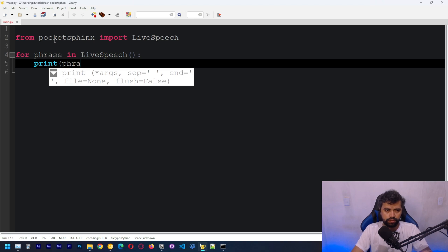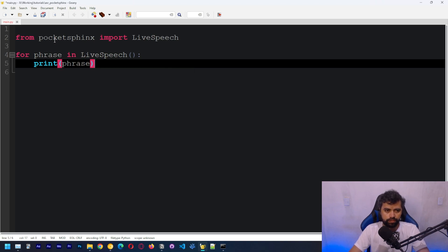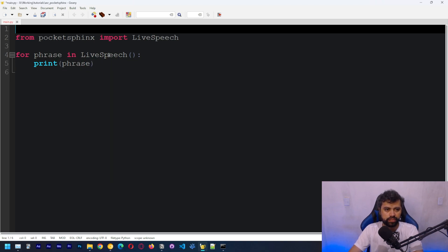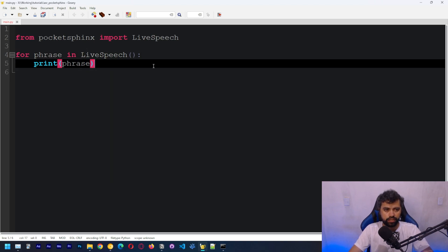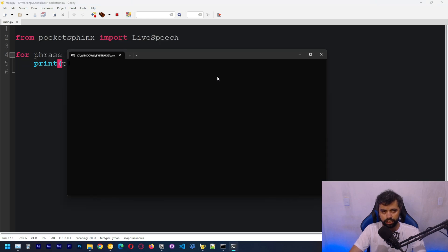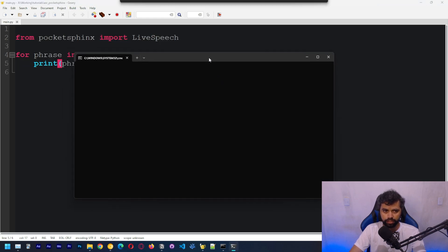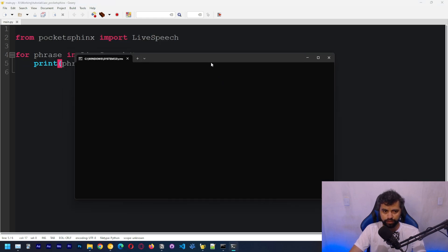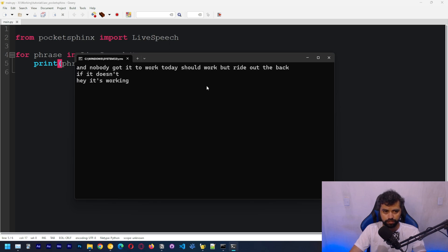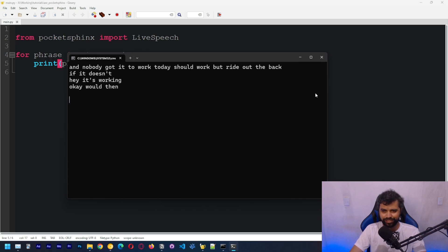So it's pretty much a really basic test on speech recognition. And if we got it to work, it should work right off the bat. But if it doesn't, okay, it's working. Okay. We're done. Okay. We are done.